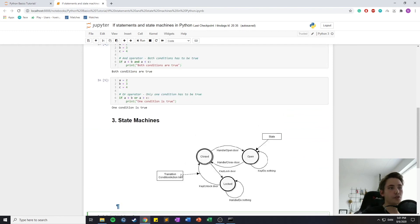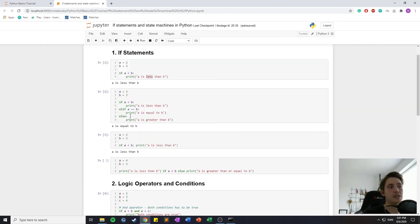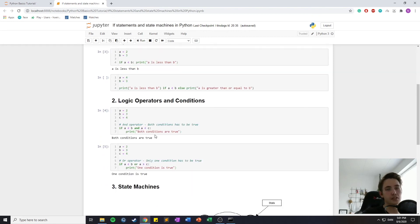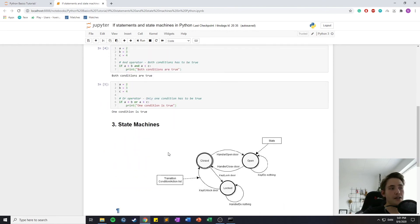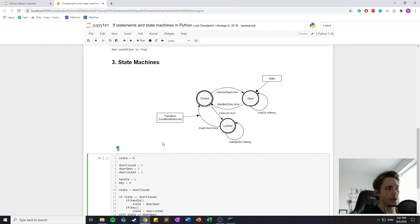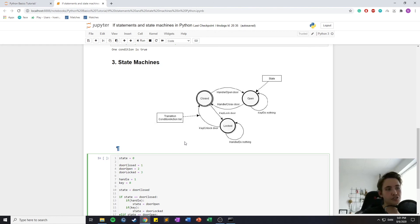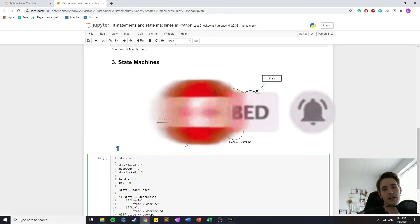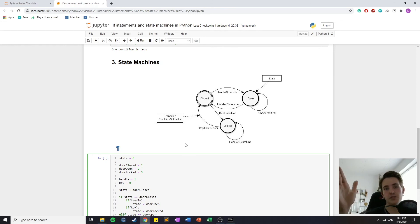That's pretty much it for this video. We talked about if statements, if-else statements, and how to use logical operators in conditions. Then we combined those things into state machines, which is a practical way of dividing your program into different states and transitioning between them depending on conditions you set up. Thank you for watching, and remember to subscribe and hit the bell notification so you can help me grow the channel and get more videos in the future.